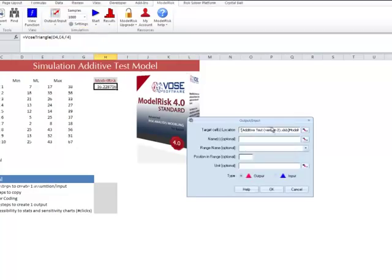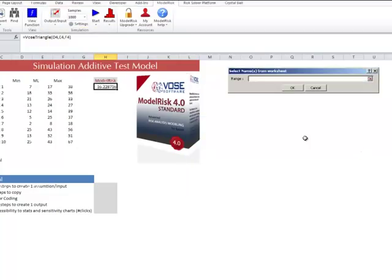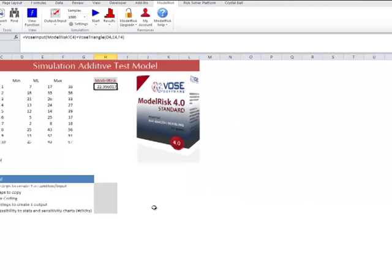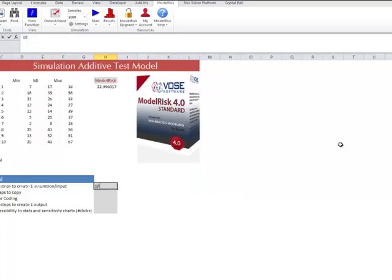And then we need to create an input. That was eight, nine, ten, because we want to make sure it's an input. So ten steps total.